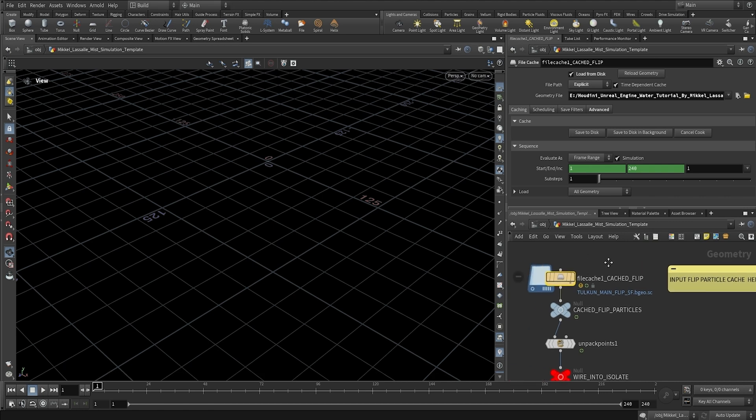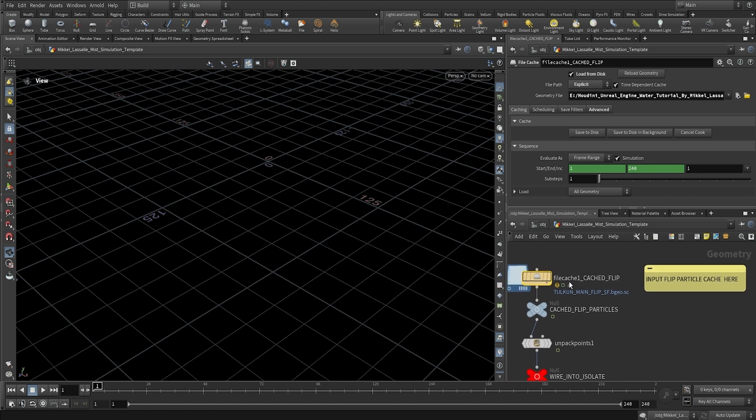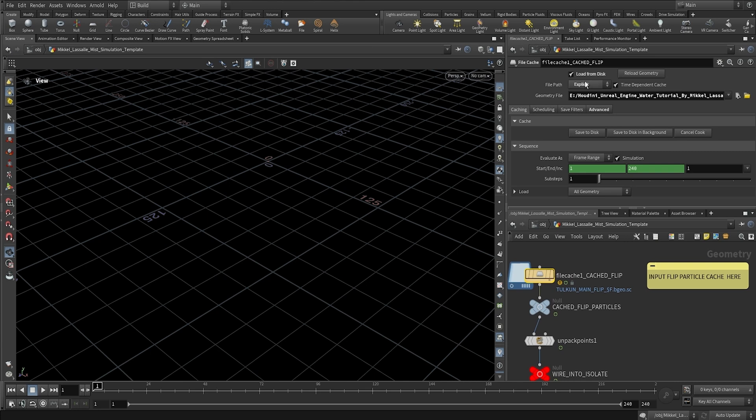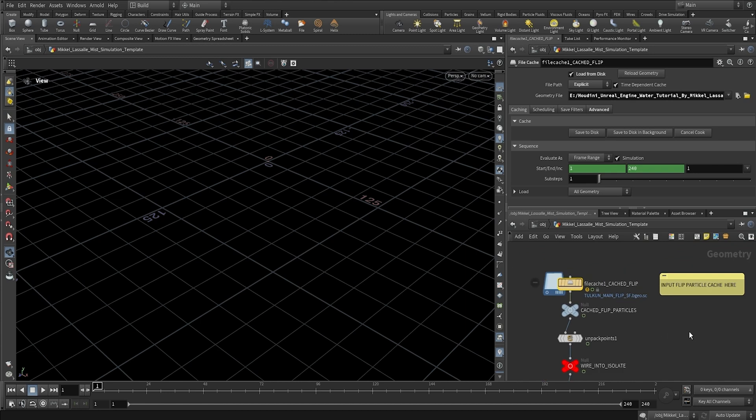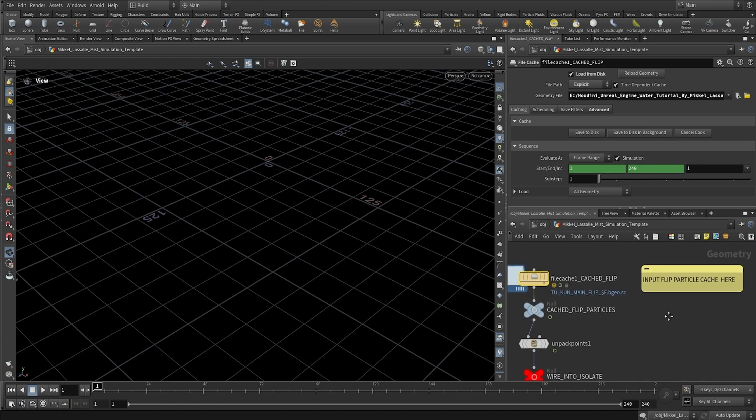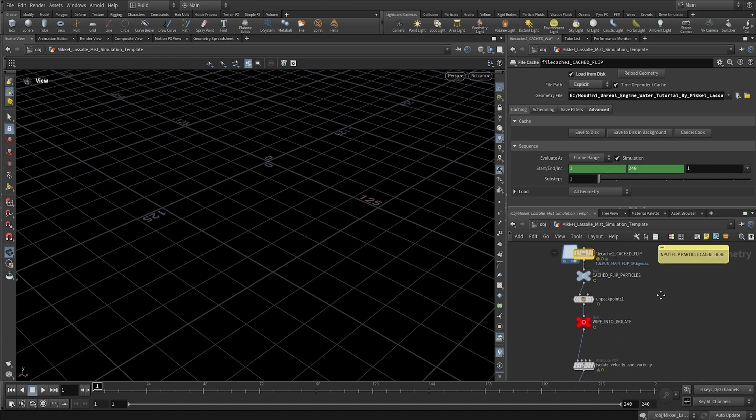Alright guys. So now, as you can see, the flip particles have been loaded in and our file cache node here is set to load from disk. So it's loading the particles where it should. Perfect.